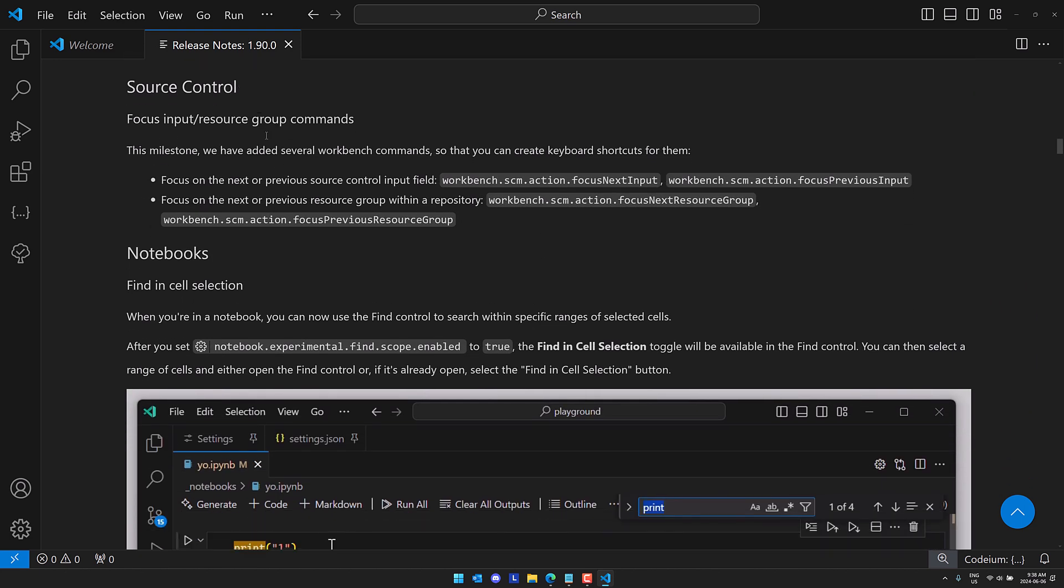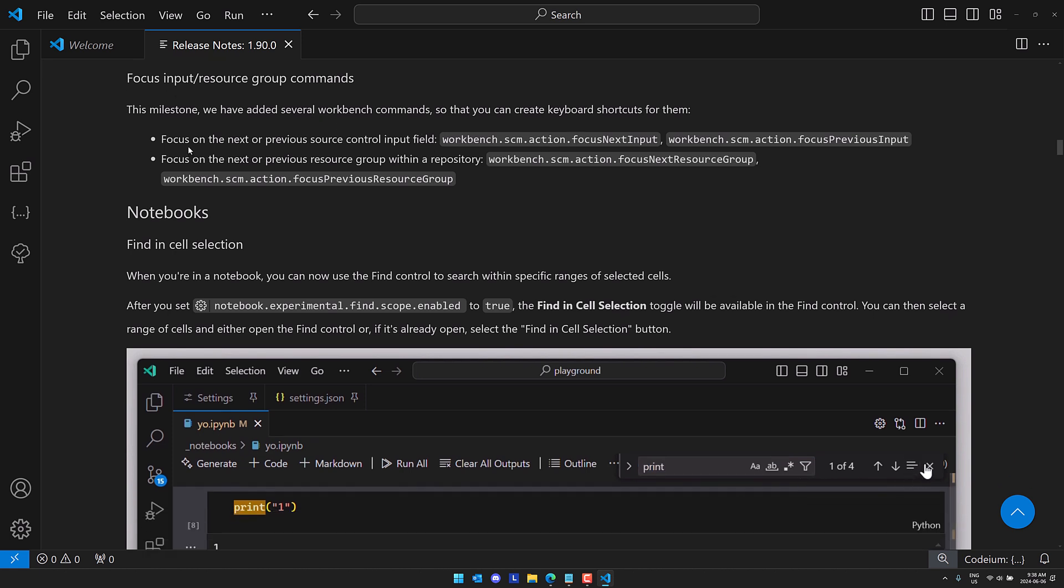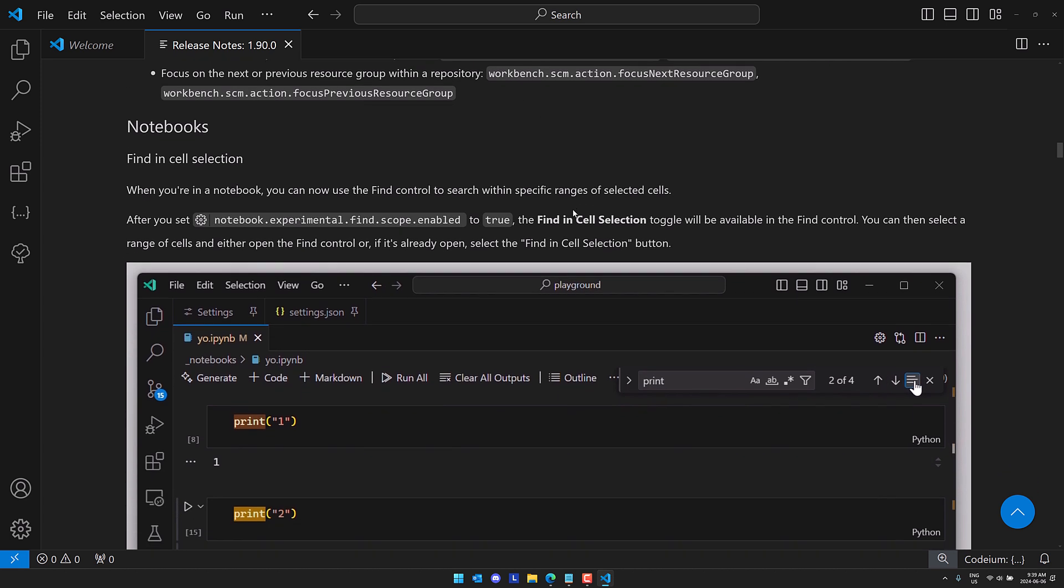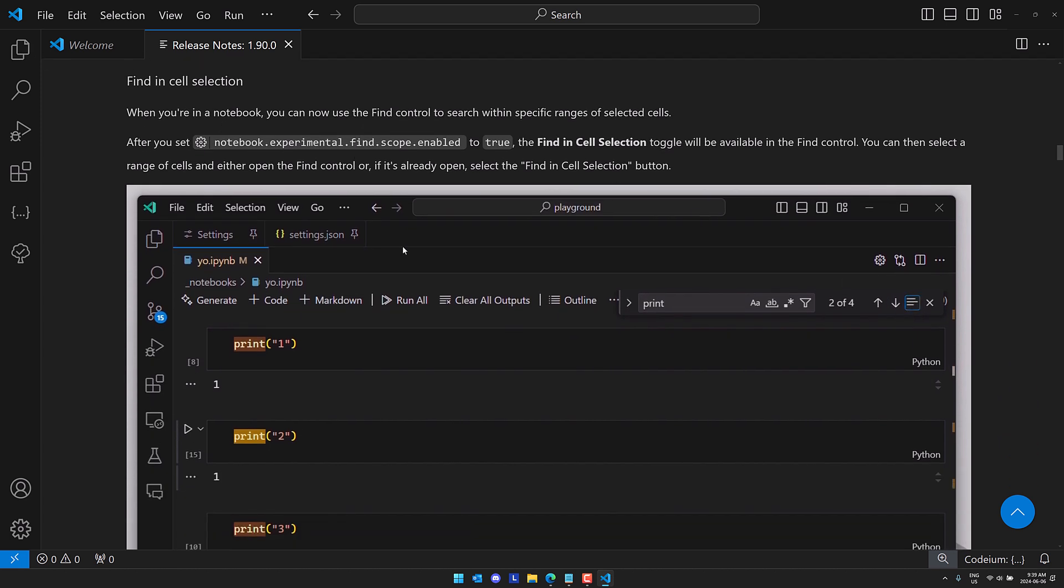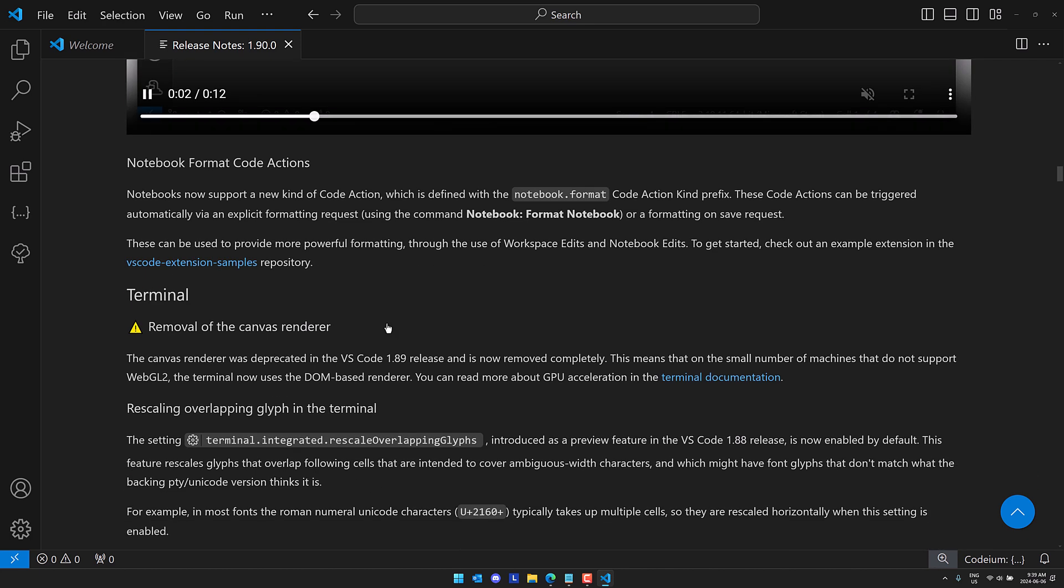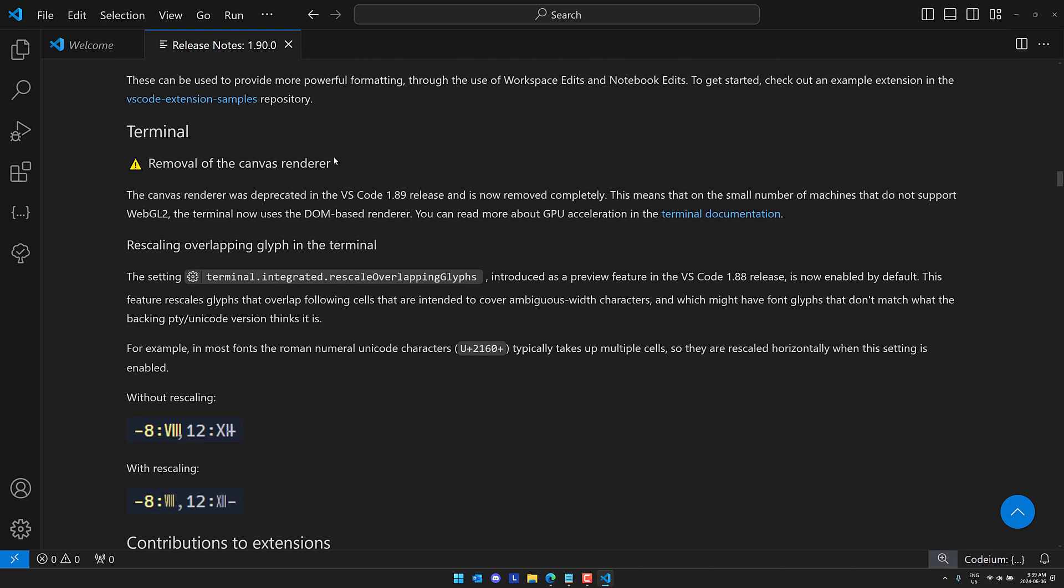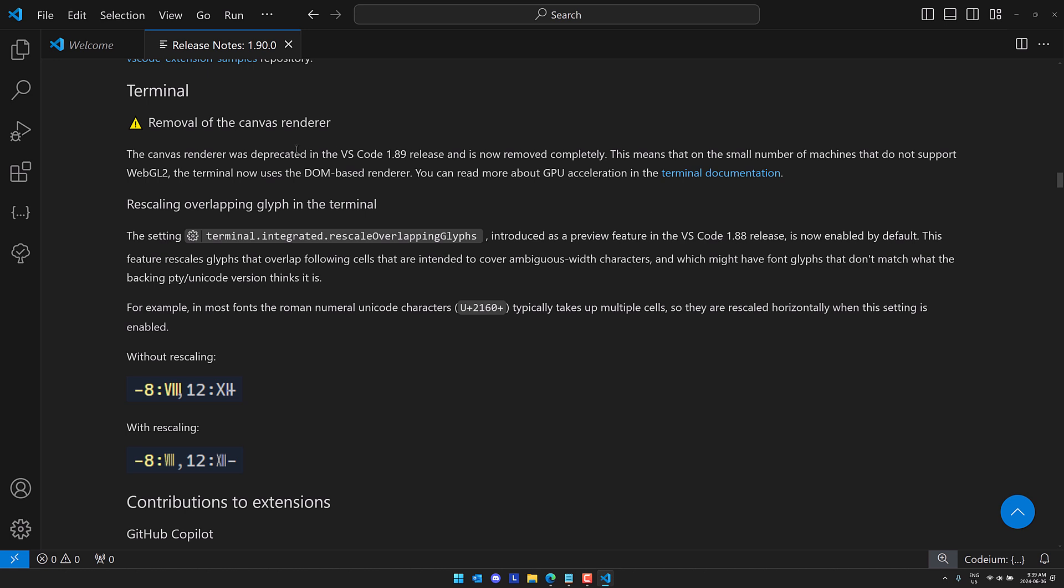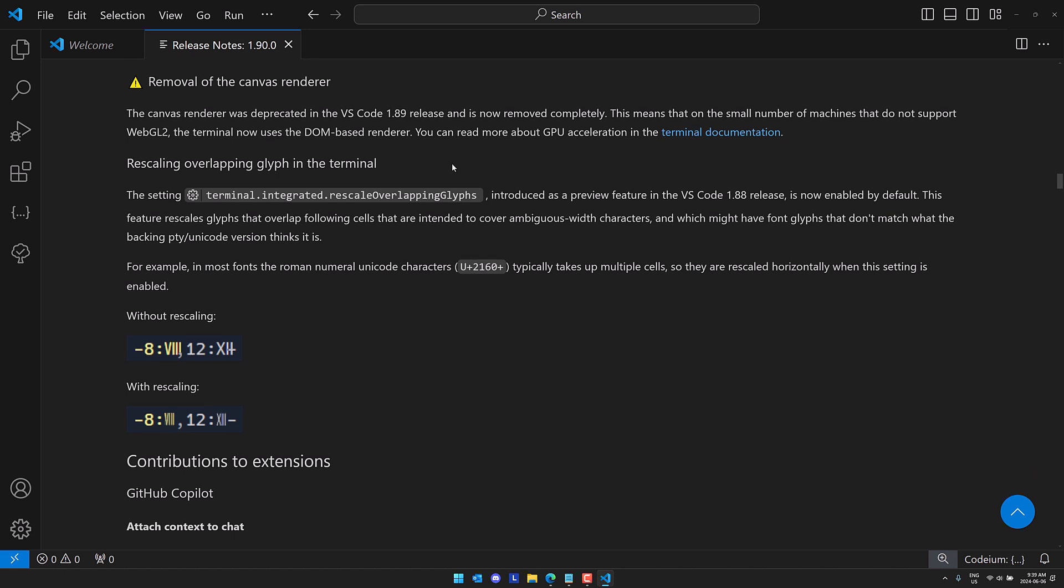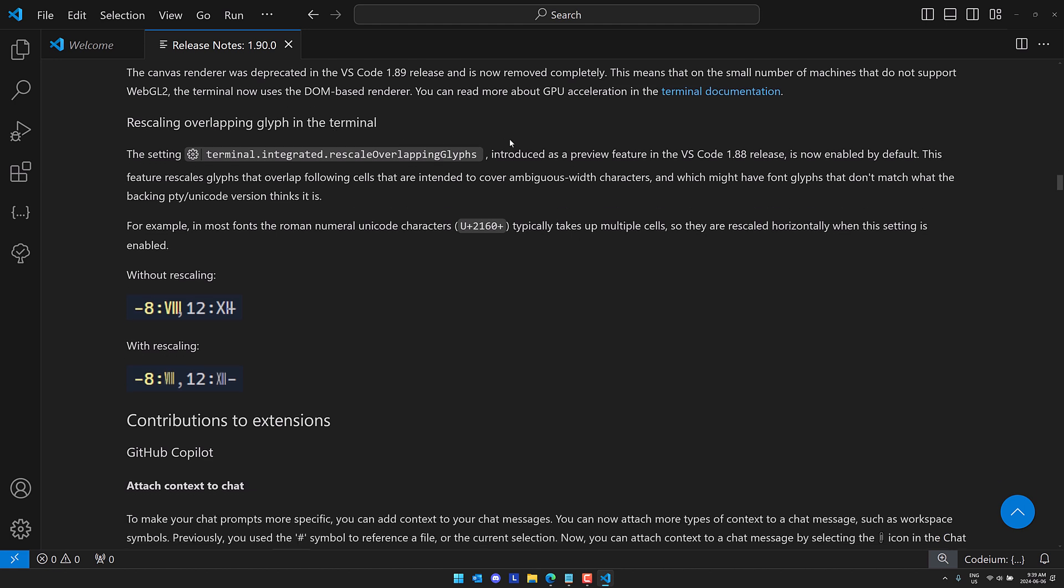We've got some improvements to source control. So you've got several new workbench commands. You can create shortcut keys for focus on the next or previous source control input field and so just focus on the next or previous resource group within a repository. With notebooks you can now find in a cell selection. And then down here terminal they've removed the canvas renderer. This means that you're either using the dom if for some reason your machine does not support webgl 2. Most things should support webgl 2 at this point in time unless you're using an antiquated machine. I'm not sure exactly what you're going to see from the canvas renderer being taken out. Hopefully, it's not going to cause any artifacts for you if you're on an older machine.